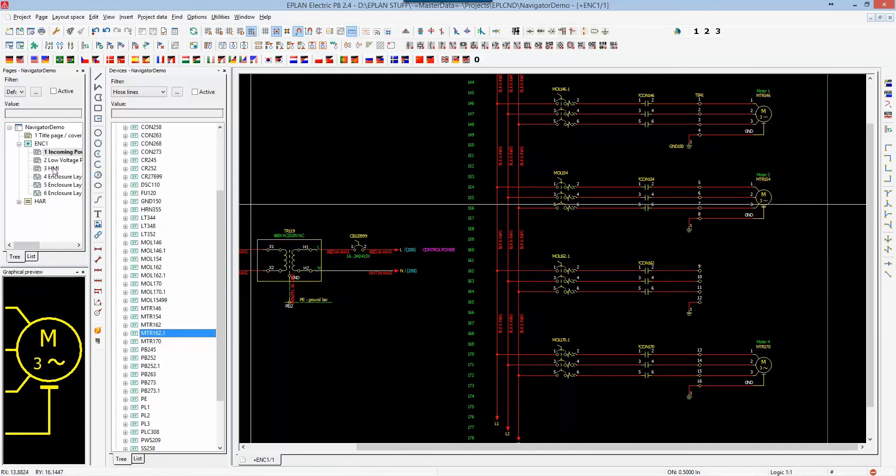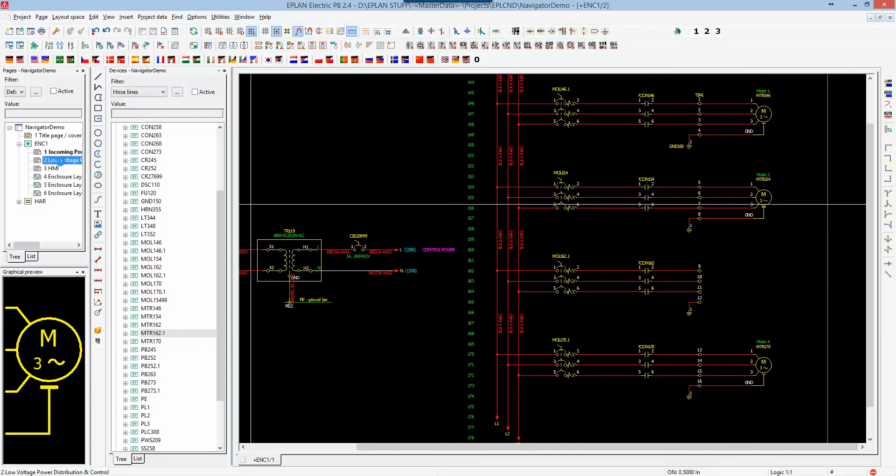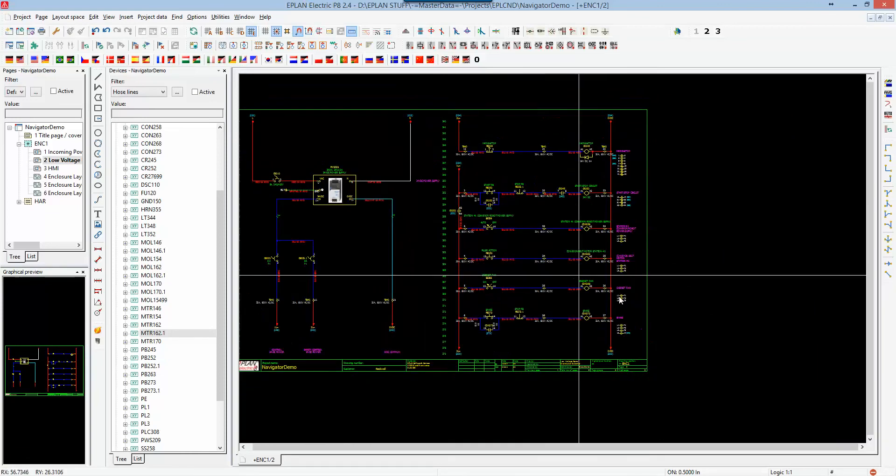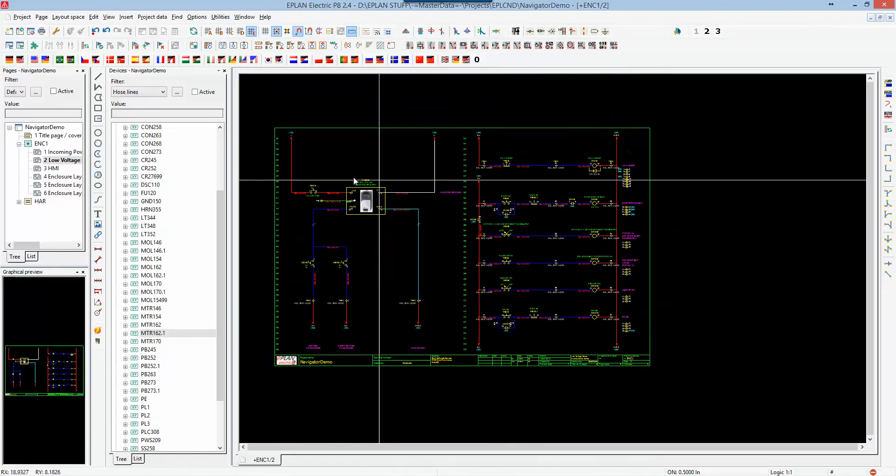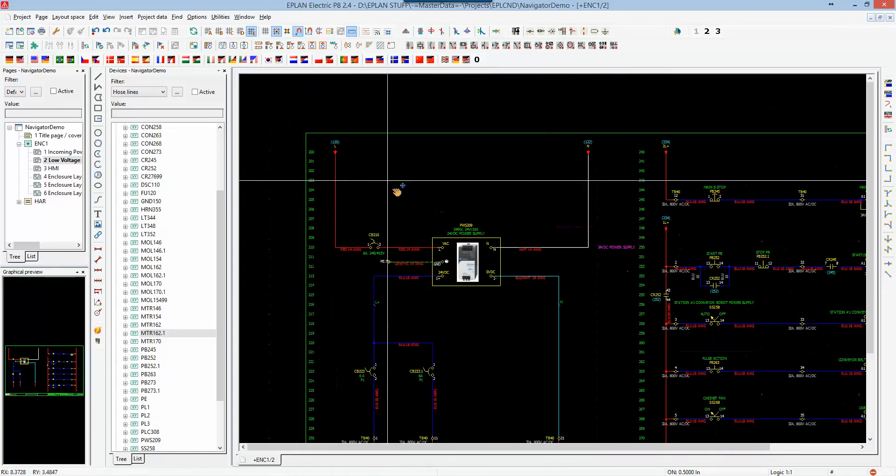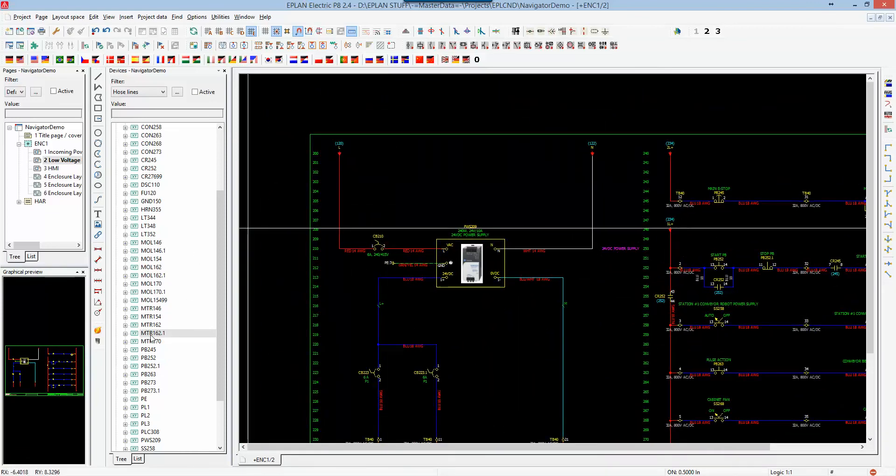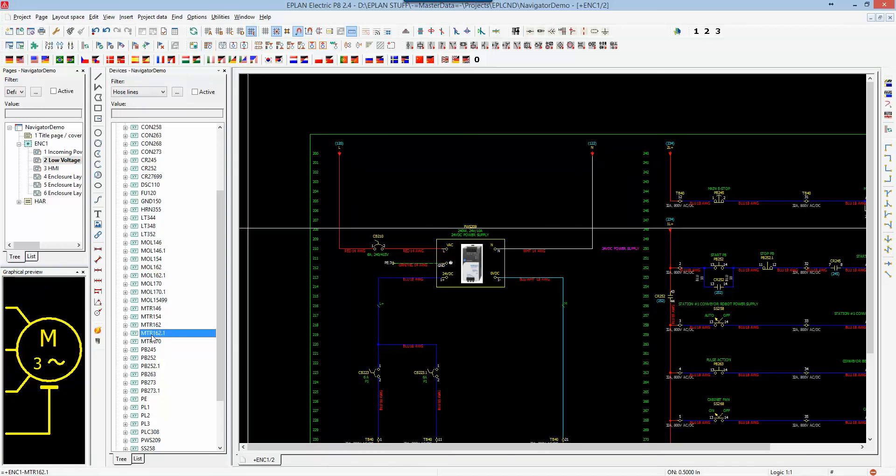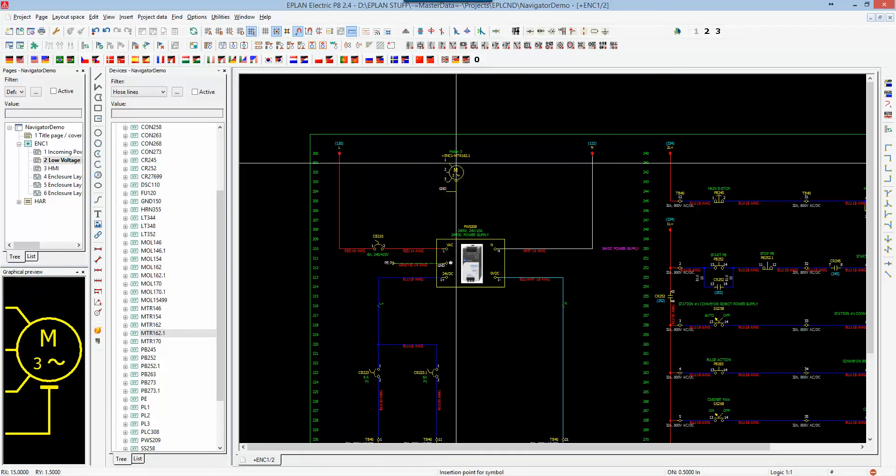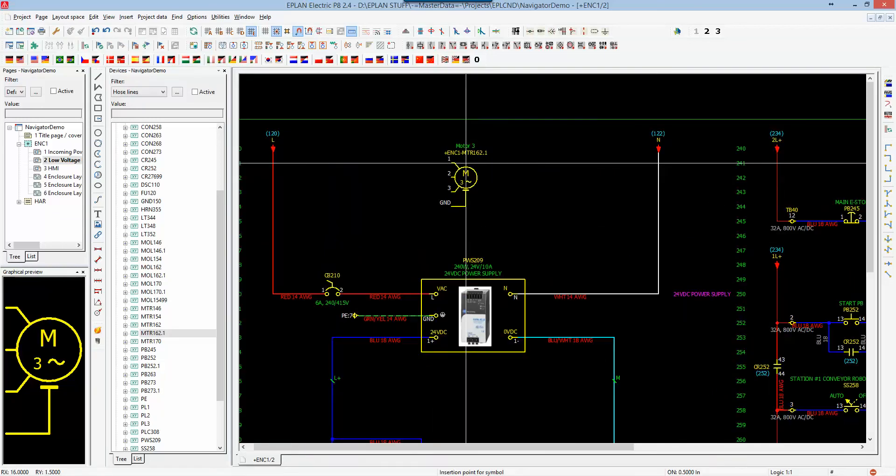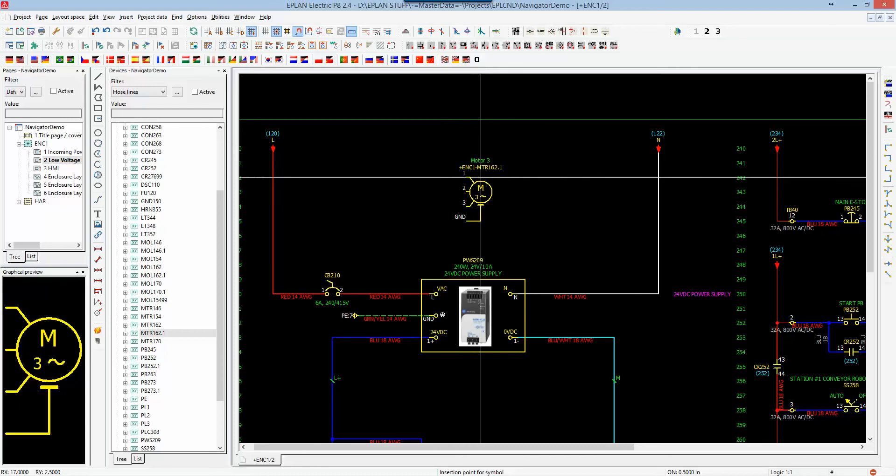If I go to another page, let's say I grab page 2, and I say I want to place this motor somewhere, anywhere else, in a completely different page, I can actually grab it, drag and drop it out. And all the information is going to come through for that motor and all the additional information.